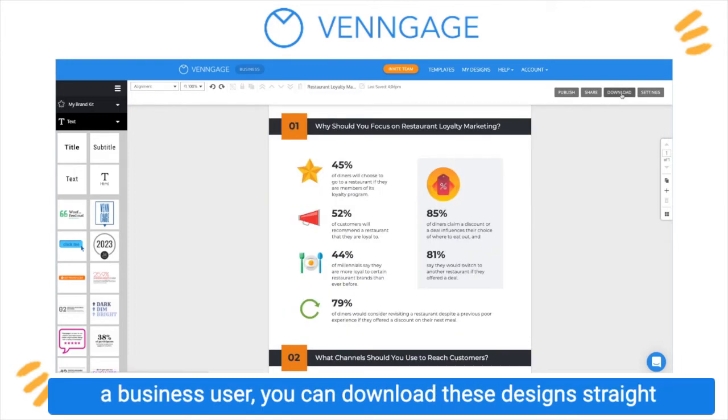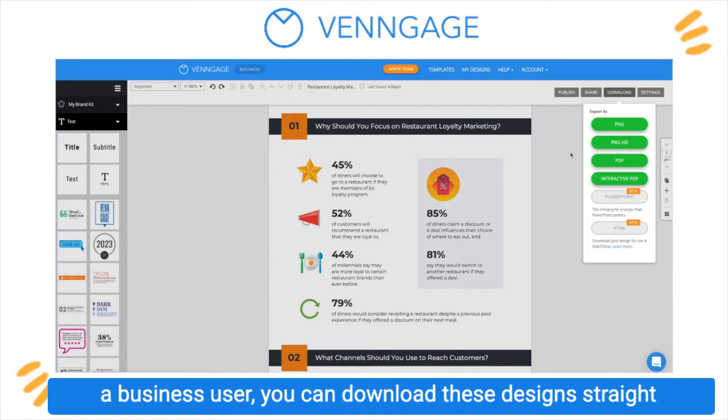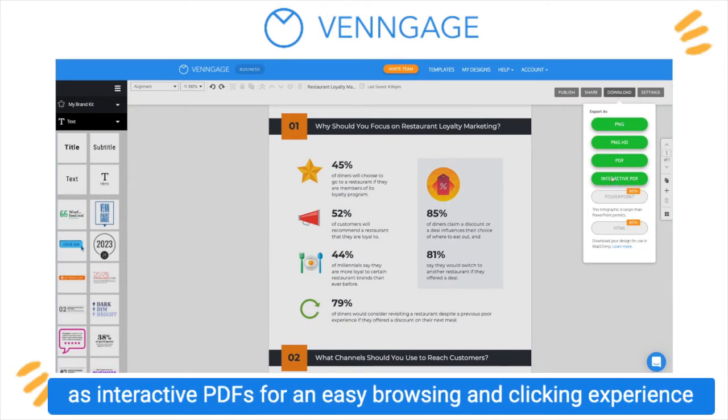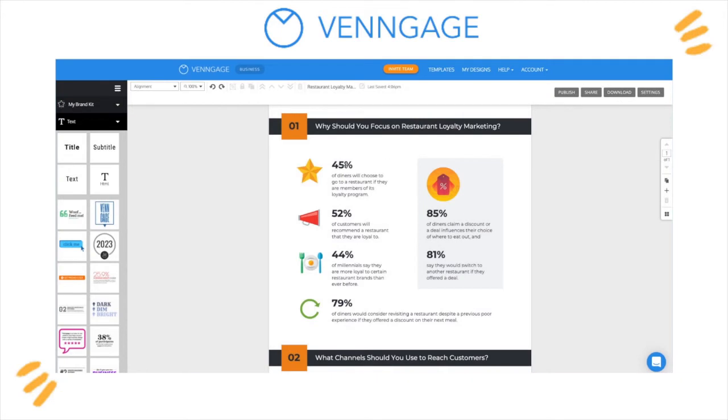If you're a business user, you can download these designs straight as interactive PDFs for an easy browsing and clicking experience for your audience.